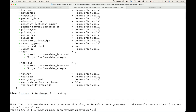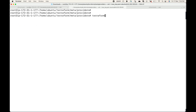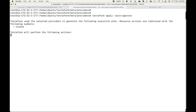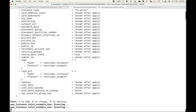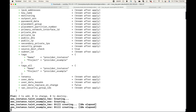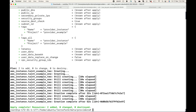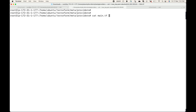Now let's apply this — terraform apply — and we'll auto-approve. This will start creating the two resources. Waiting for the resources to be created... and done. Two resources are added.